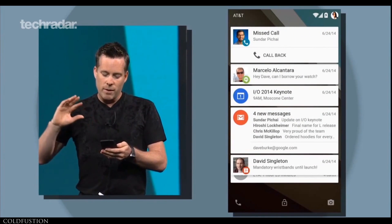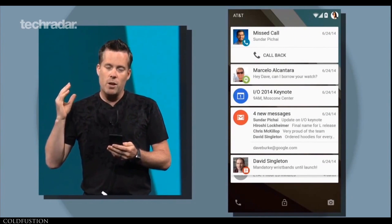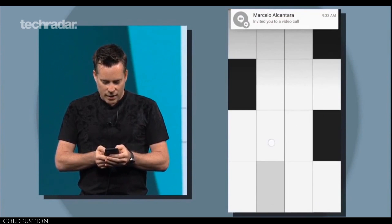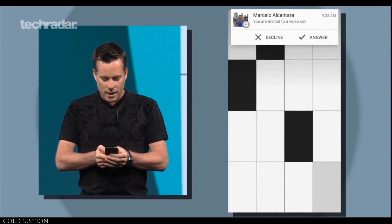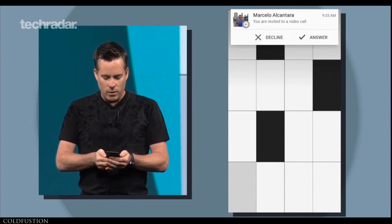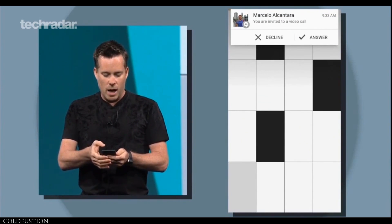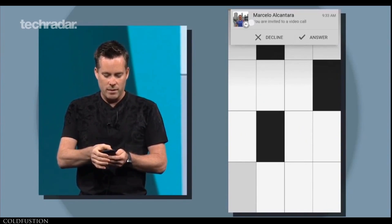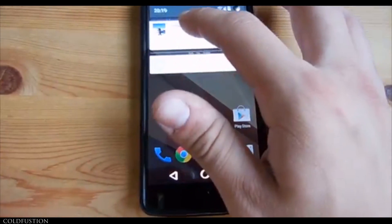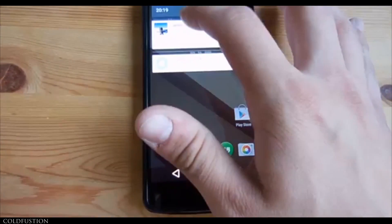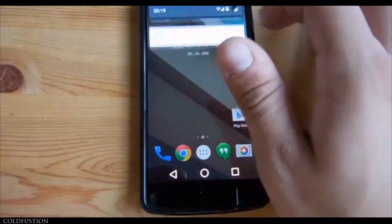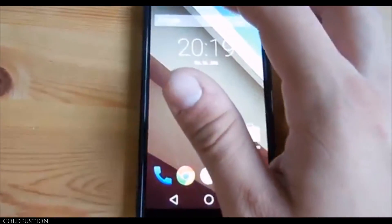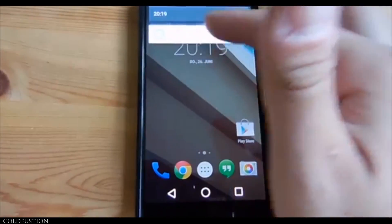Going past the lock screen, but continuing with the card theme, there's now a semi-unintrusive notification card system called Heads Up. The notification comes down from the top and hangs on top of whatever app you're using, waiting for further instruction. Previously, if you got a phone call it would take up the whole screen, so this is definitely a welcome addition.